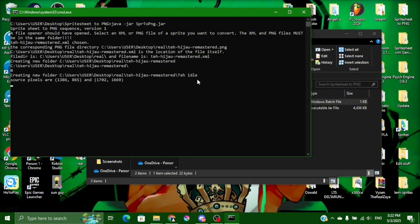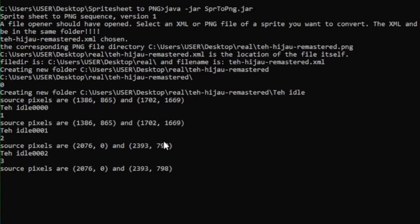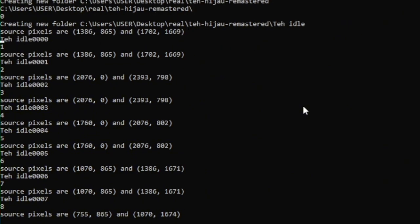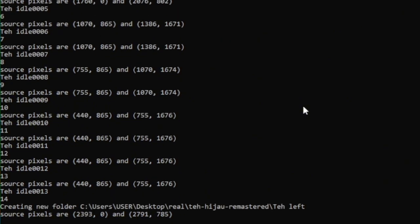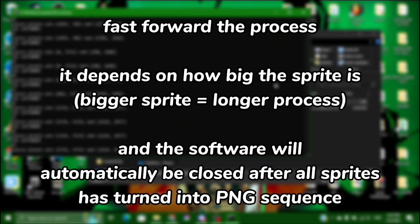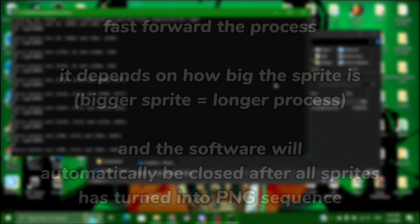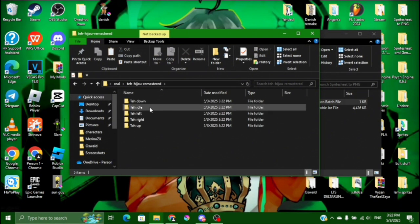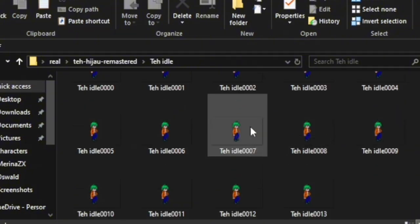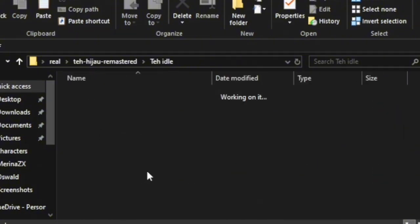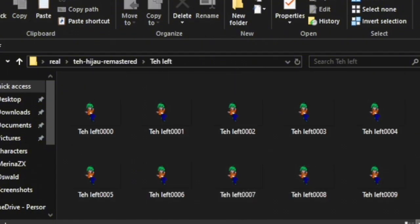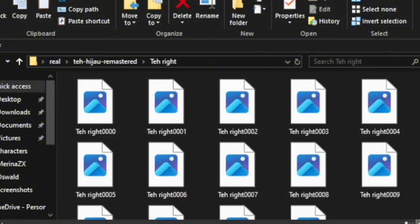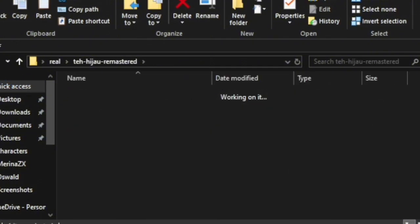And it will automatically do the job. So let's wait. So you will get the folder of each, yes of each poses: left, down, up and right. You get all of them.